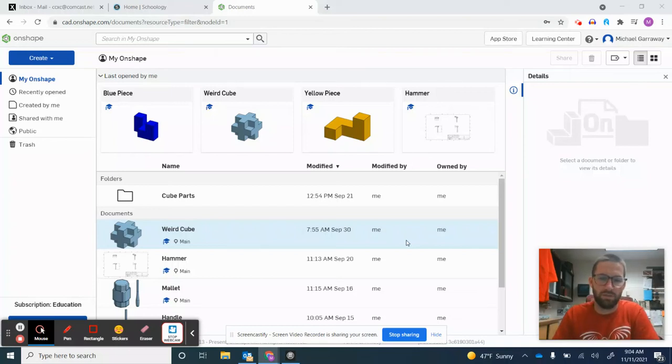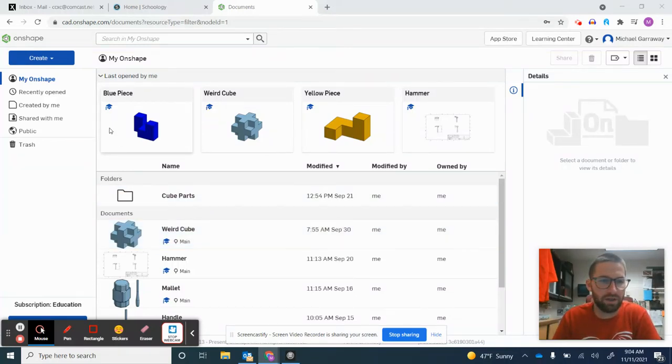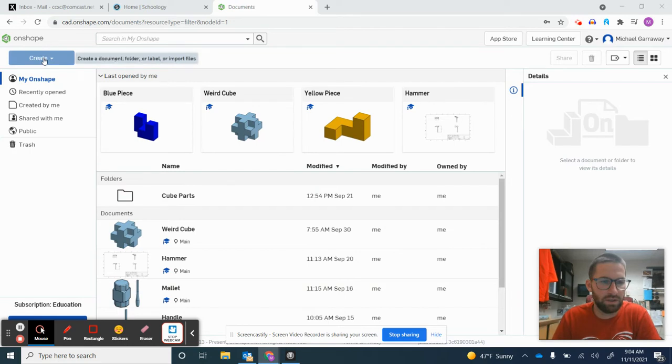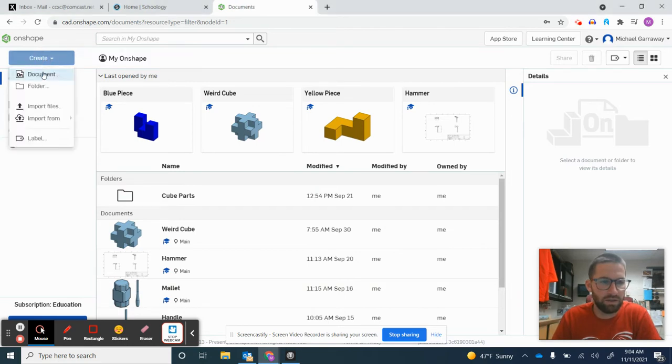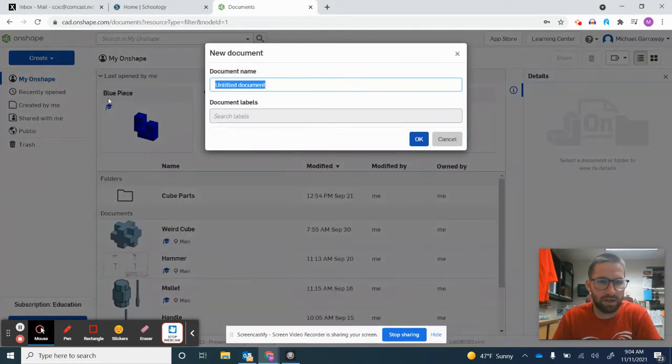Hello, today we're going to make a fidget spinner on Onshape. I'll start by clicking Create in the top left corner to make a new document.